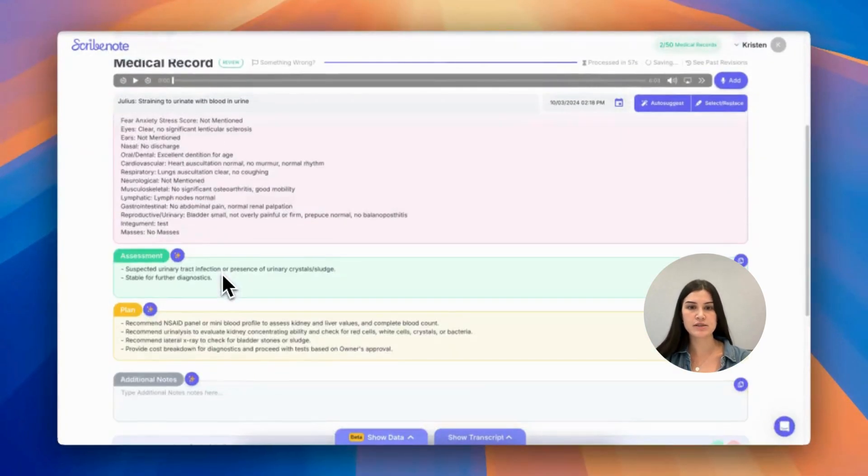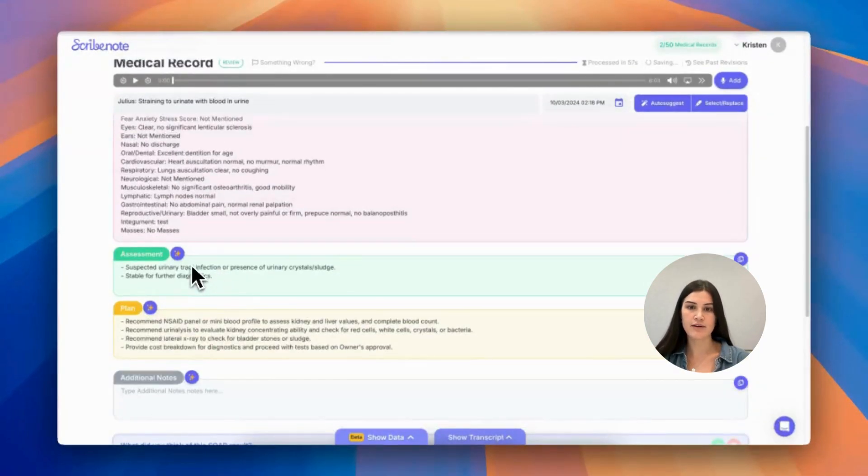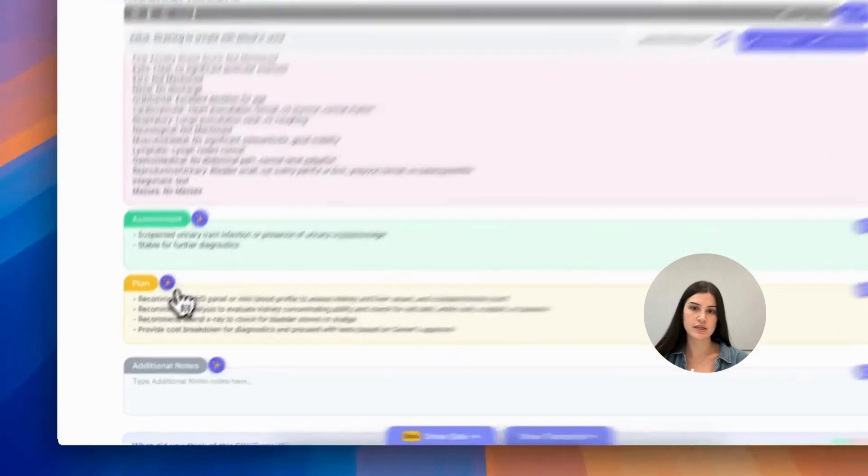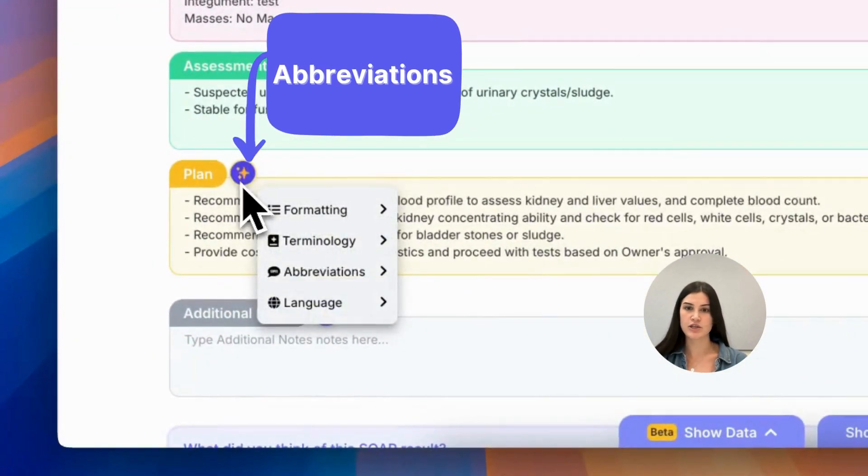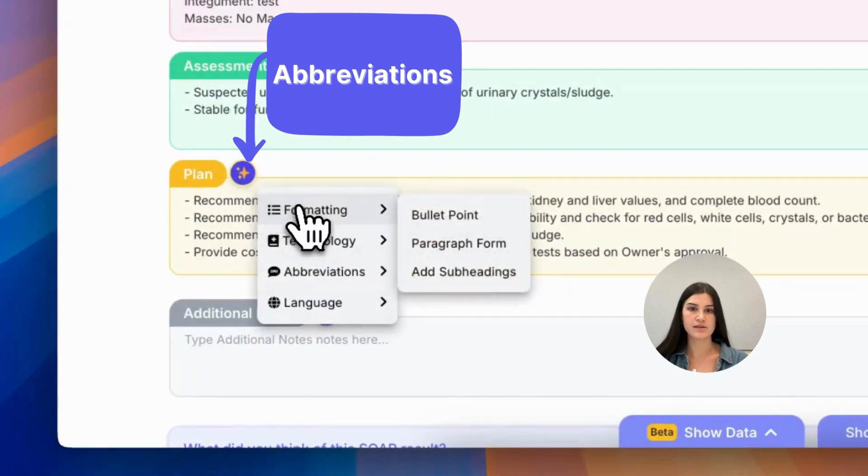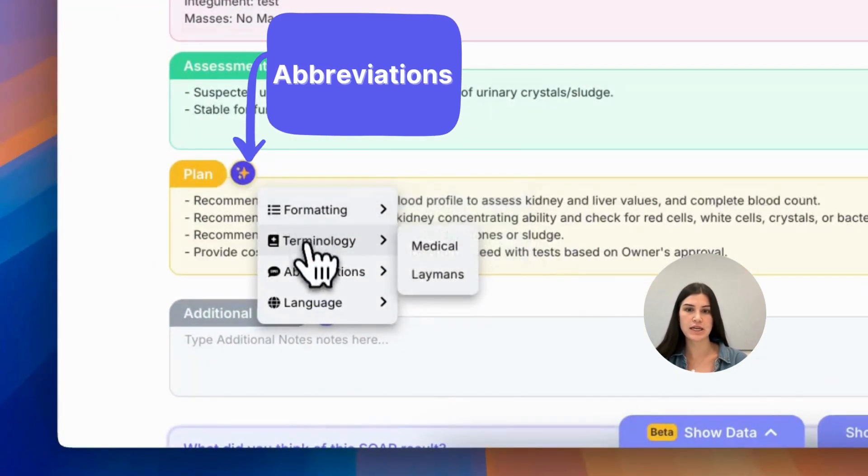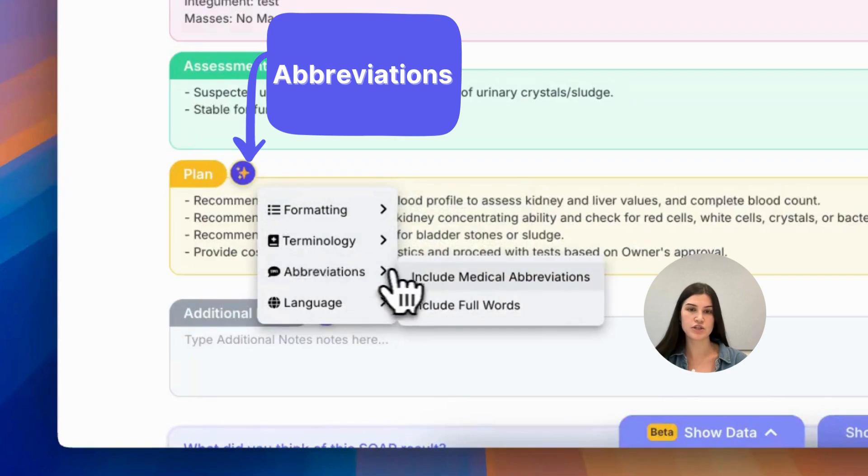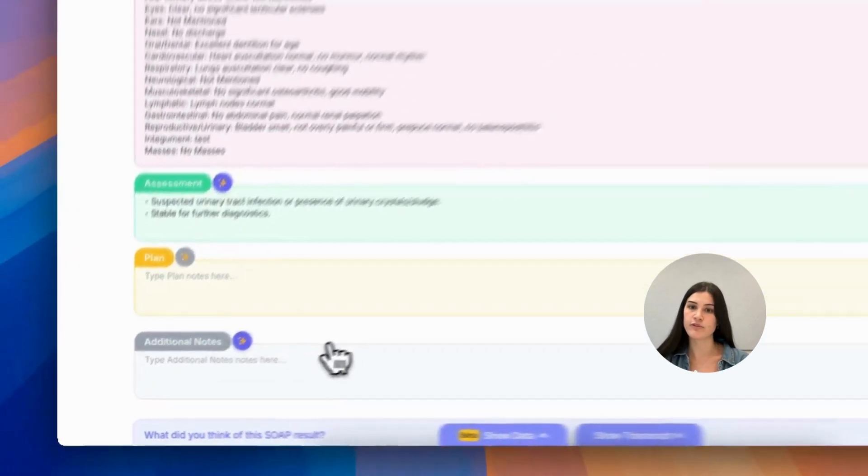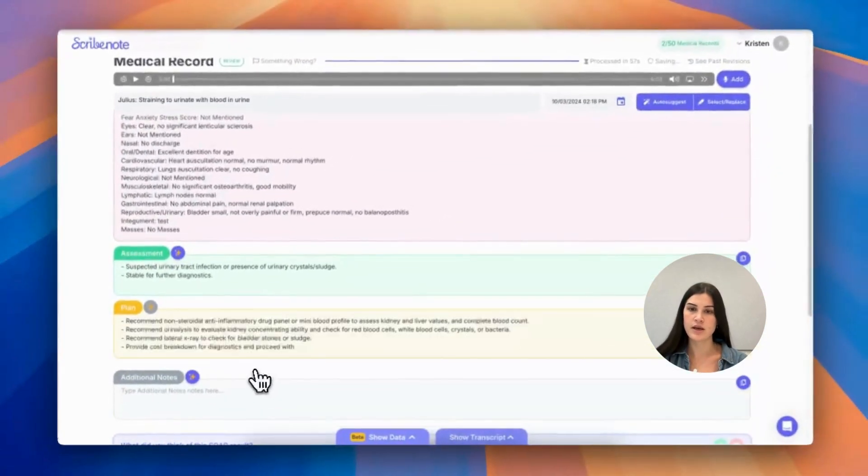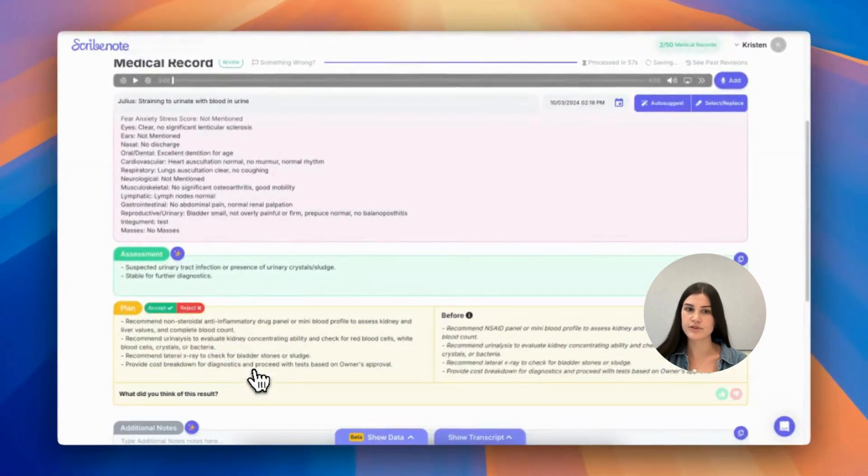So moving on to abbreviations. Say you have abbreviations in your writing and you'd like to change it to include full words, you can select this option and your abbreviation will repopulate as full words or vice versa.